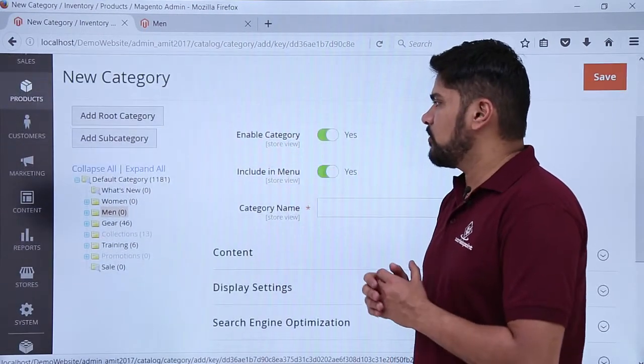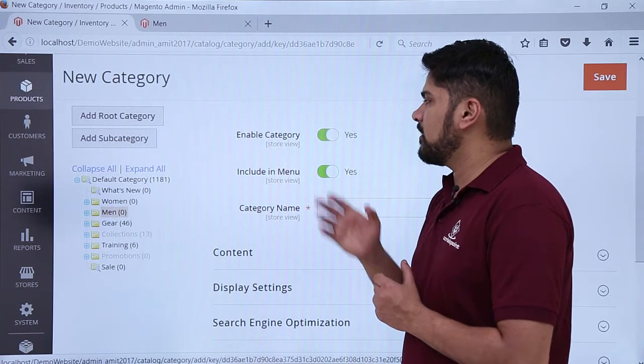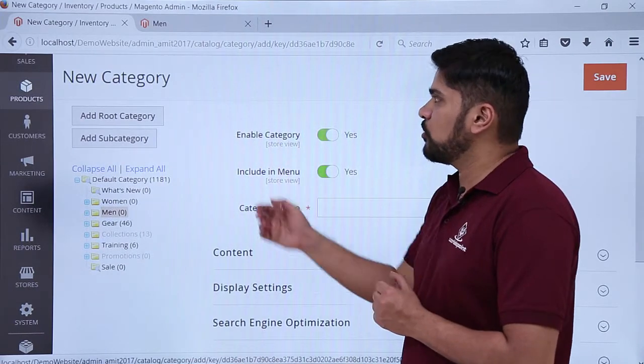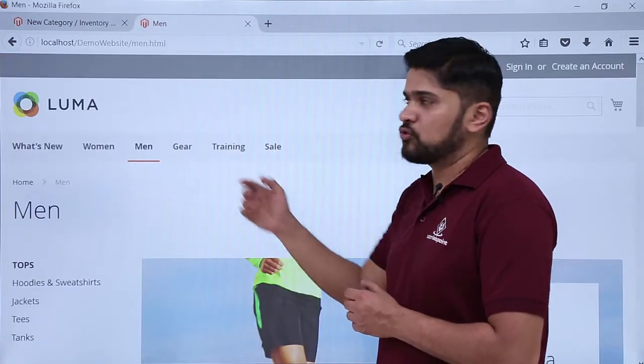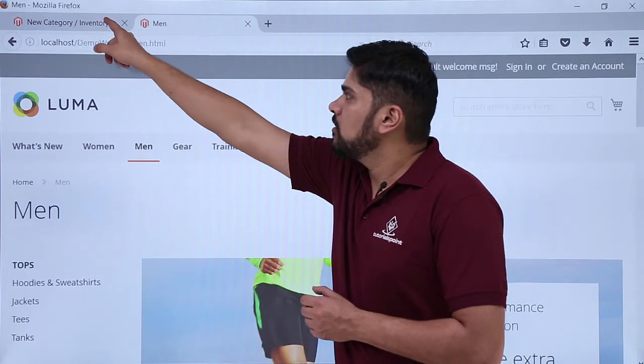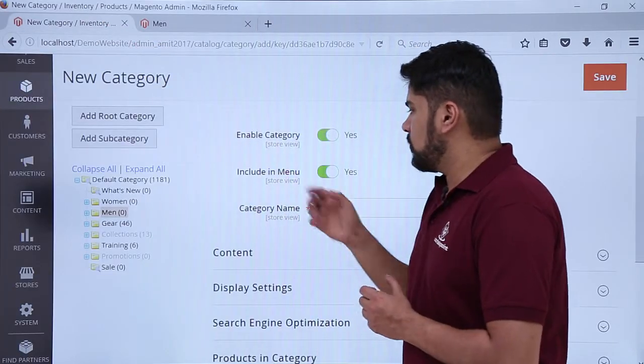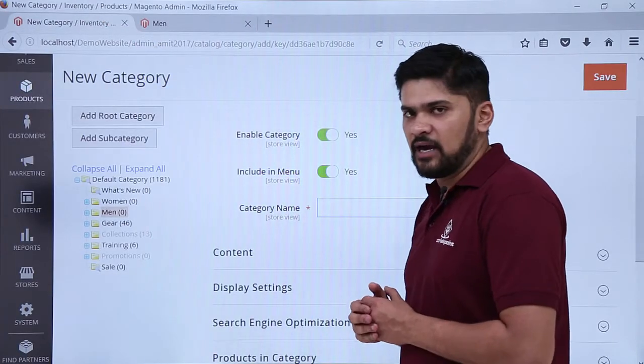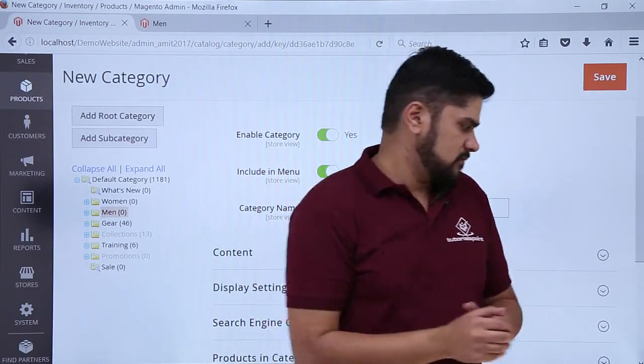Right now you want to enable the category — yes. You want to include it in the menu, you want to show it in the menu — yes, we need to show it. So it is Yes. Now the Category Name — let's add the category name.